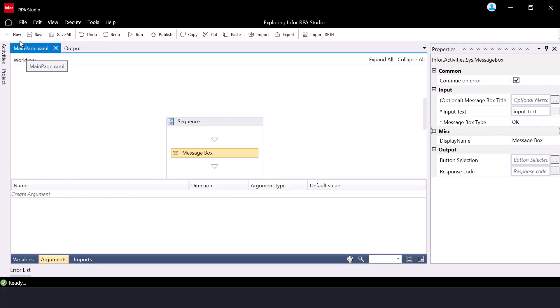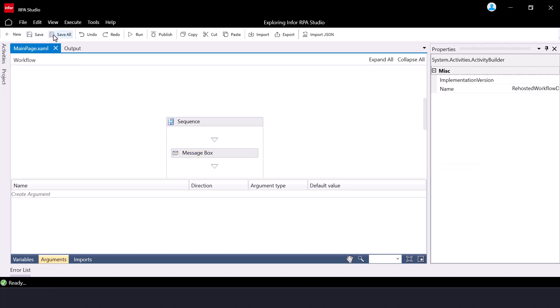The ribbon controls at the top of Infor RPA Studio provide quick access to essential functions. Some notable controls include New, where you can quickly add additional sequences into your RPA project. Save and Save All allows you to save your RPA project. Run, this is where you initiate the execution of your automation flow.